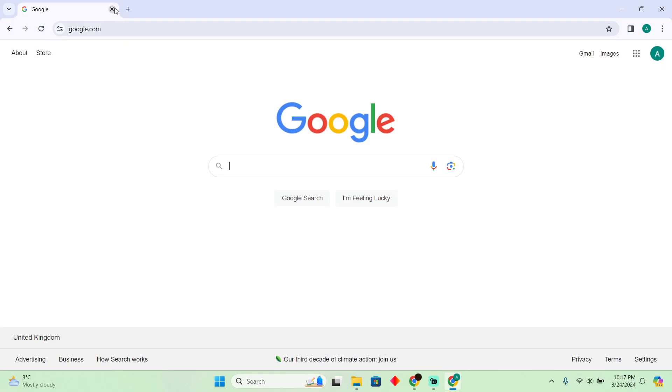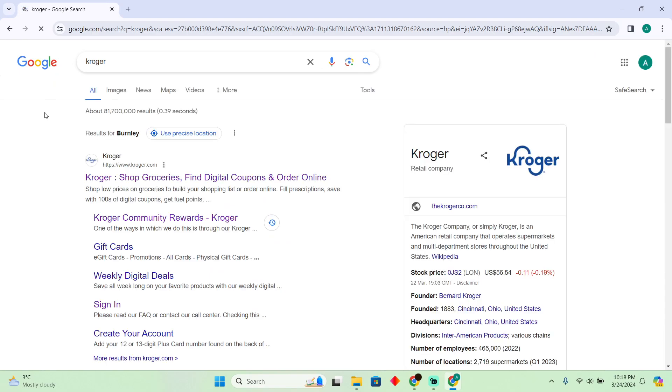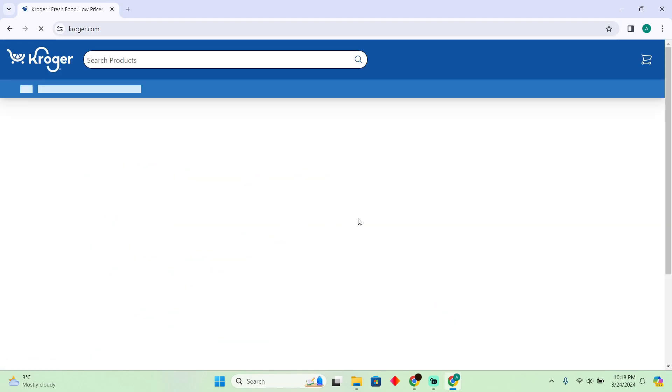Using Kroger coupons at checkout is pretty easy. Today I'm going to teach you how you can use Kroger coupons at checkout. The process is pretty simple. As you can see, I'm on Google. I'm going to search for Kroger and go to Kroger.com.